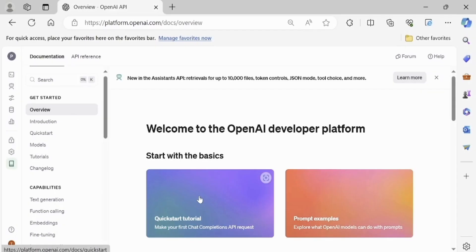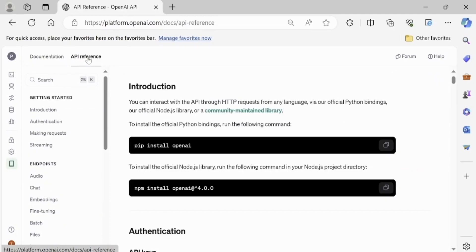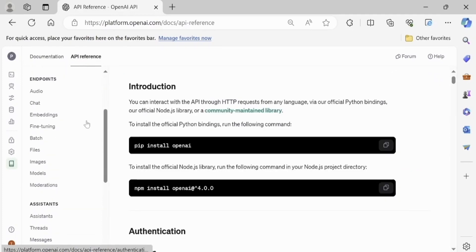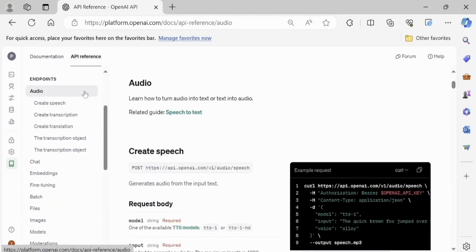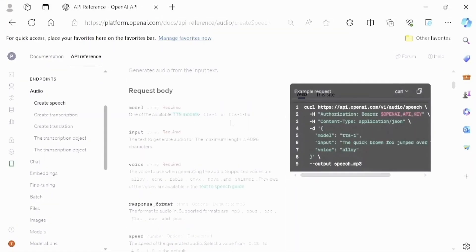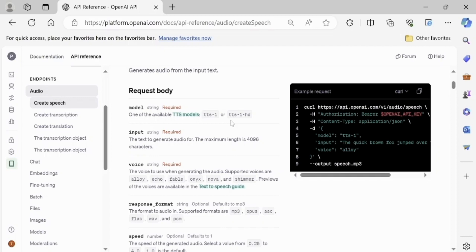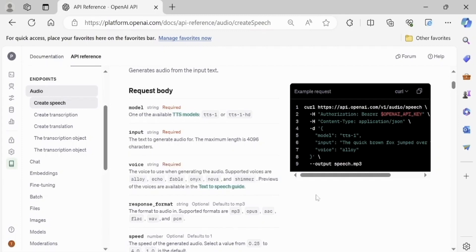In the previous video about text generation via OpenAI, we showed the secret key setup process. To generate speech on a user's request, we will go to the OpenAI API item 'Create Speech'. Here we can set the voice type of our generated speech.